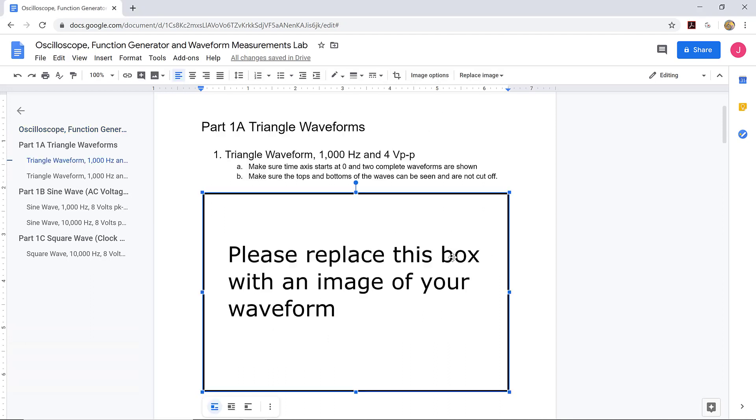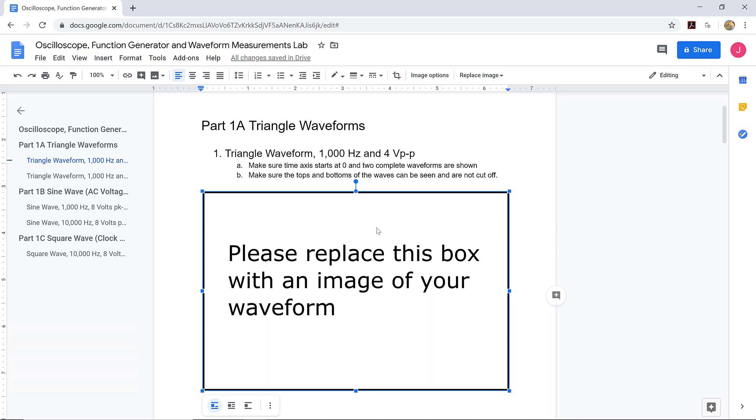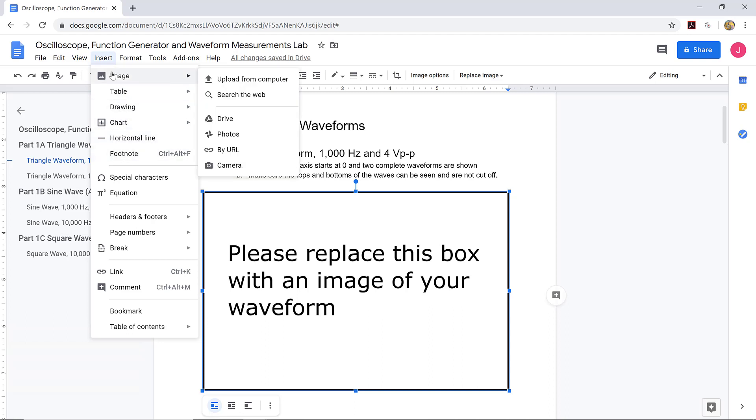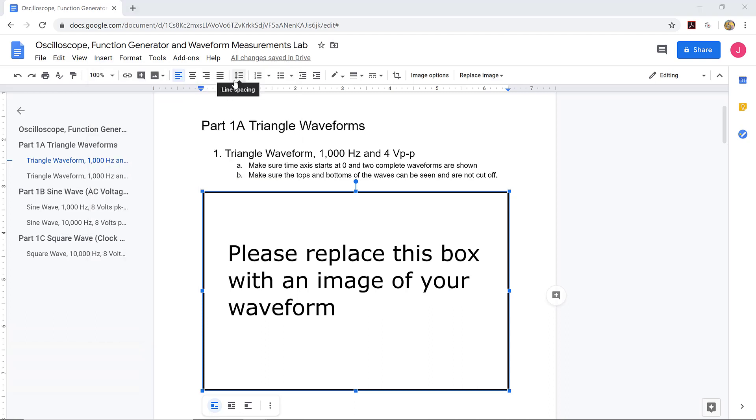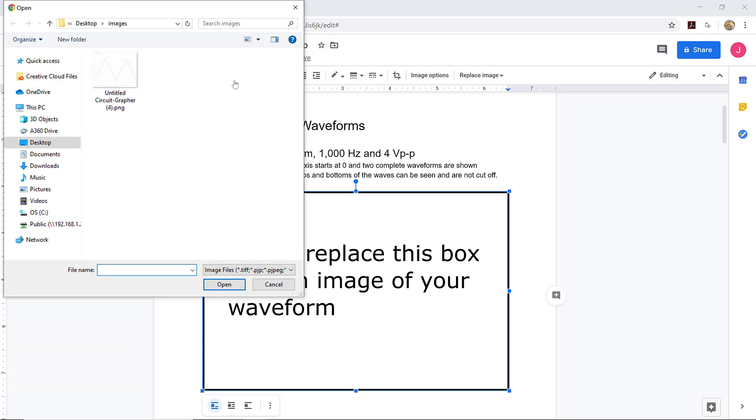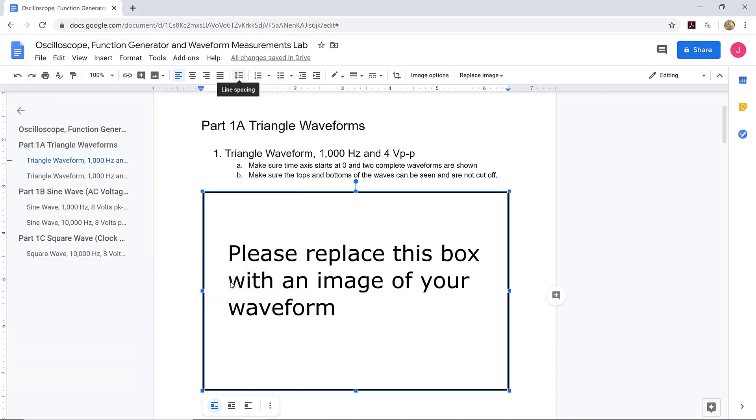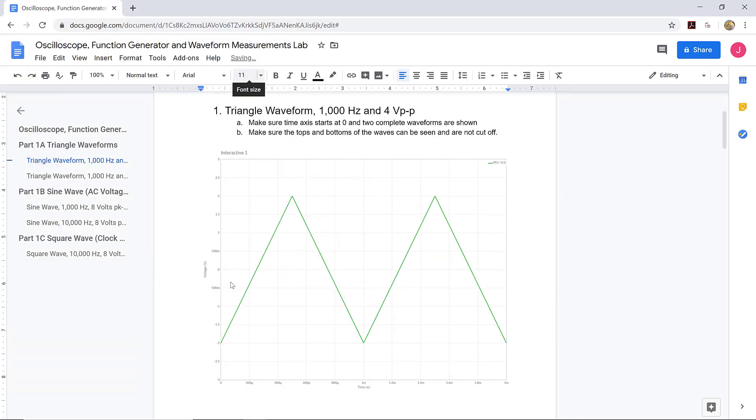What you can do is click on this box that says please replace this box and come up and click on insert, and then you're going to choose image and upload from your computer, and I'm going to click on this image that I have downloaded. So I'll place that there.